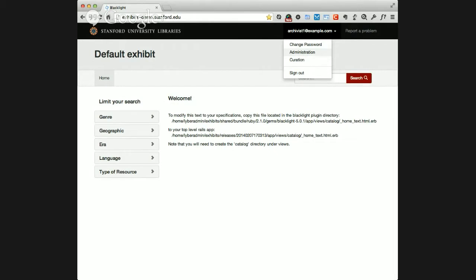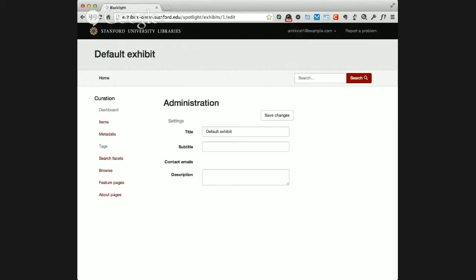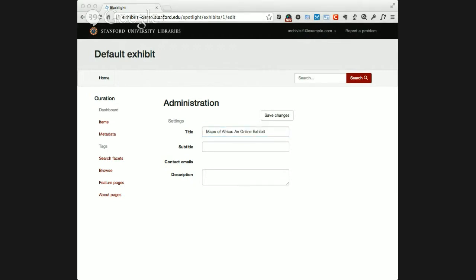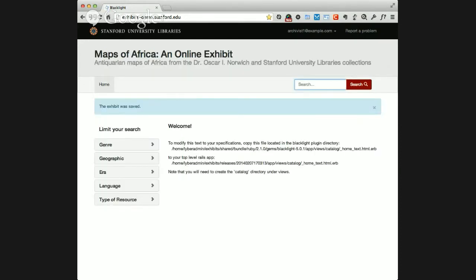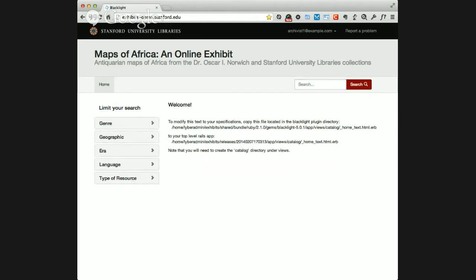I'm going to start by going to the administration section where we can give our exhibit a title. So this is a Maps of Africa exhibit - I can give it a title and add a subtitle to say a little bit more about what our exhibit's about. You'll see that we now have a title for the exhibit and a subtitle.